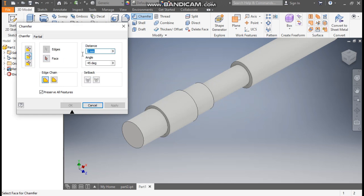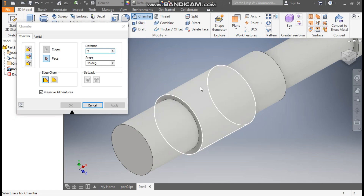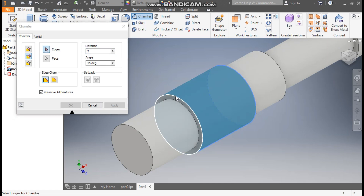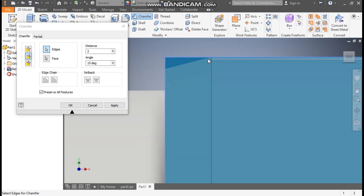I'll take Distance and Angle for the chamfer type. The distance will be 1.5 mm and the angle will be 15 degrees — or you can take it as 2 mm. It will ask you for the face about which you want to give the angle, so I'll select this as the face and this as the edge. When I take the front view, you can see the taper here. Press Apply.